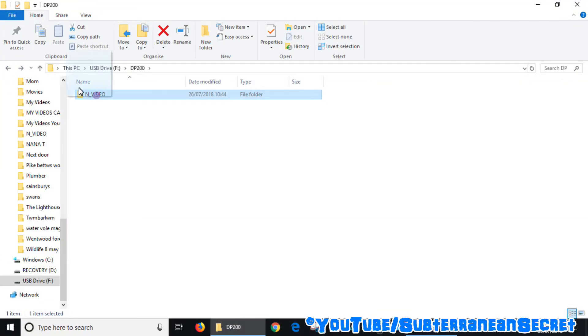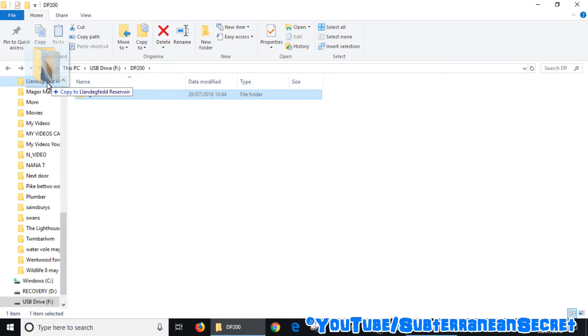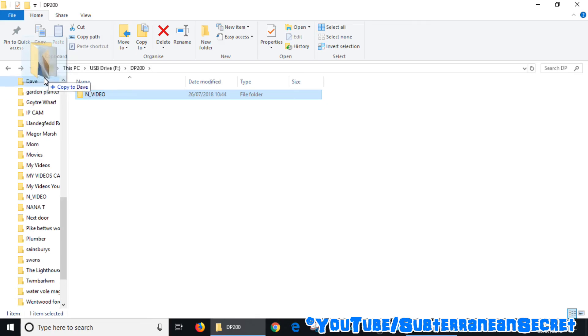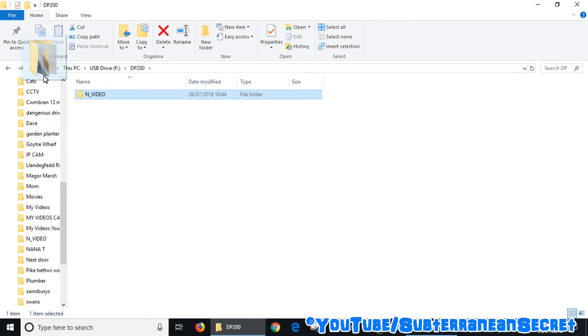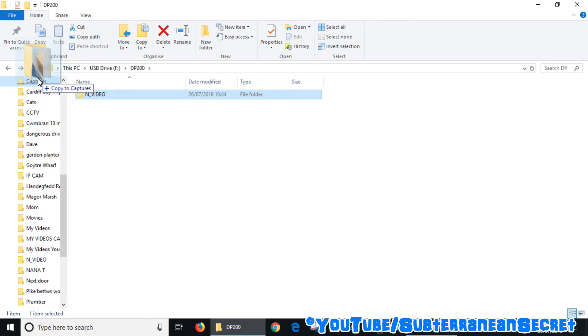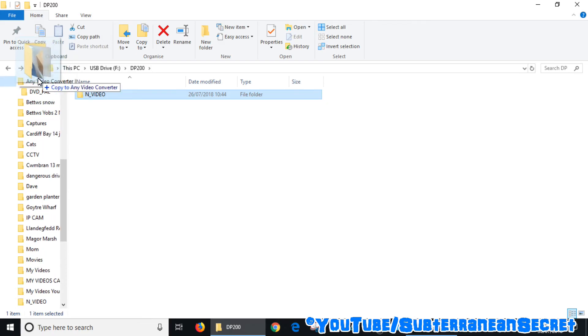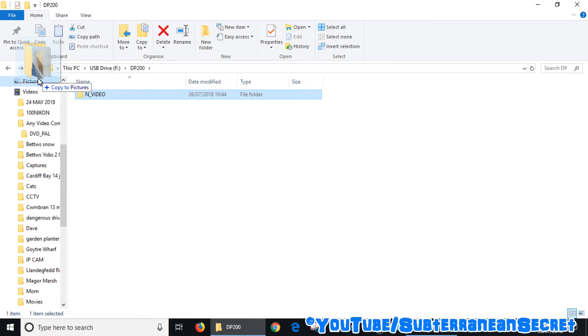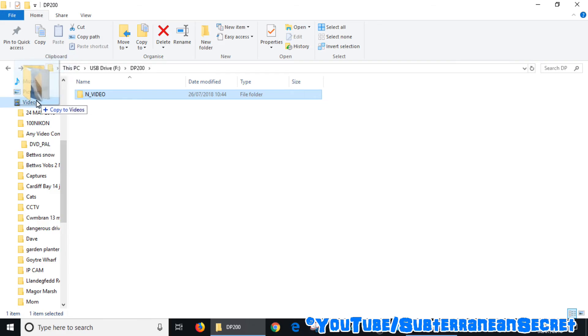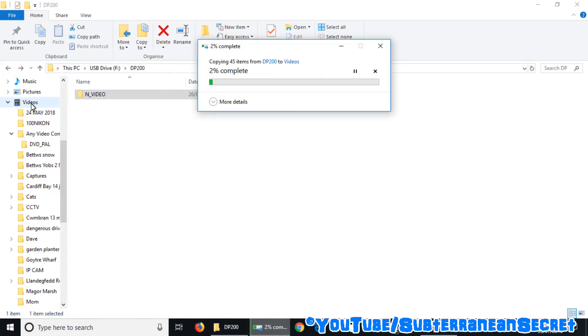Just drag it to your desired location, for example Videos, release, and that should then start copying.